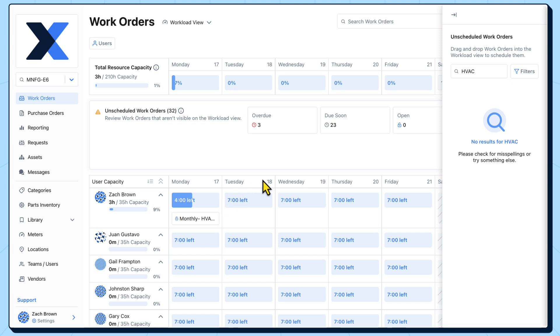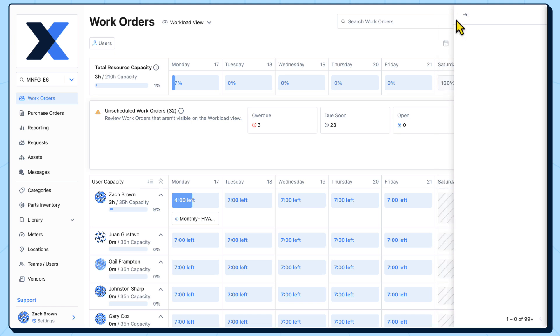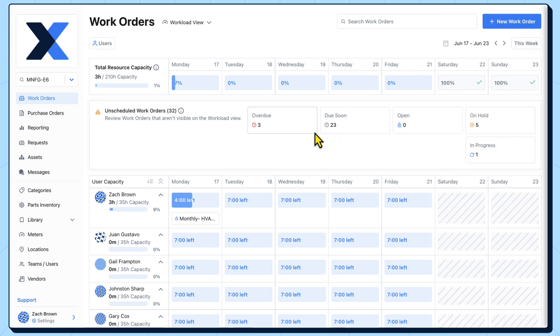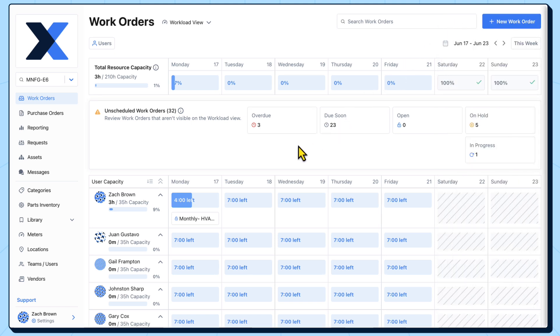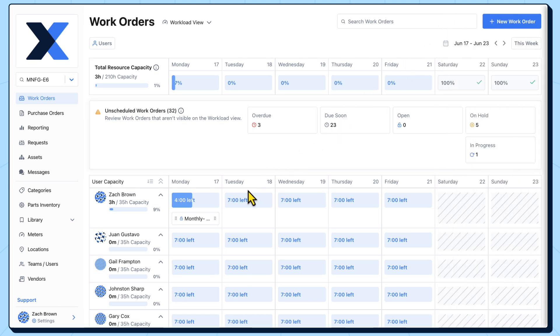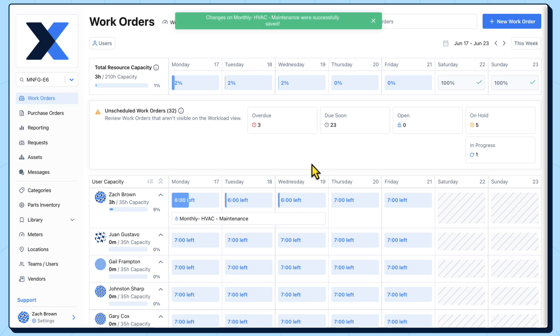Now, we may not expect this technician to complete this work order in a single day. We can extend this work order to span multiple days, and the estimated time to complete this work order will be divided across the same number of days.